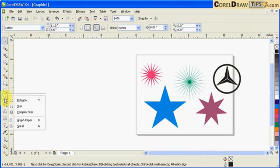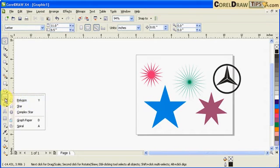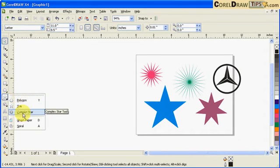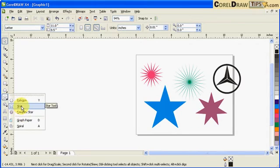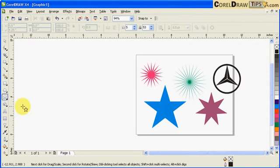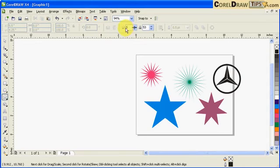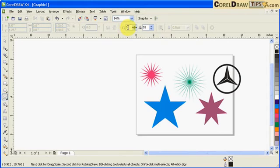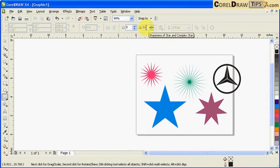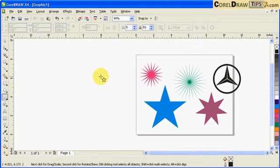Go to the toolbox and you'll see there's an option for star—not complex star, just star. Click on star and you'll have the default settings: five number of points and 53 for sharpness of the star.